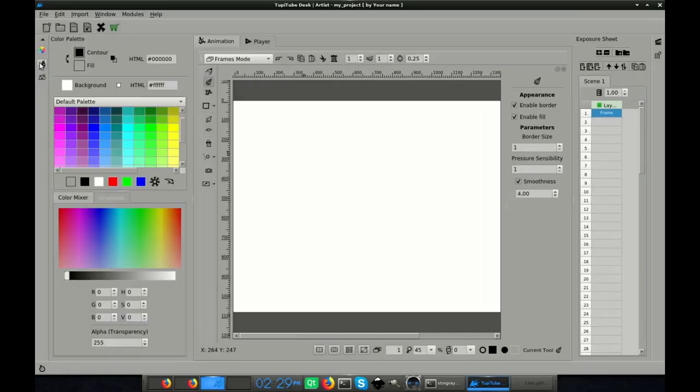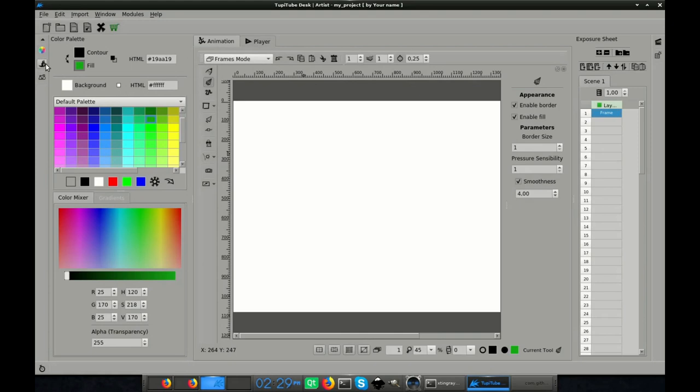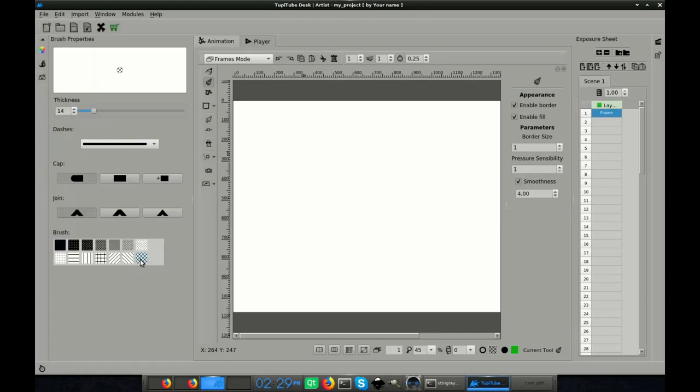Also, you will be able to set other textures for the filling of your lines from the brush panel.